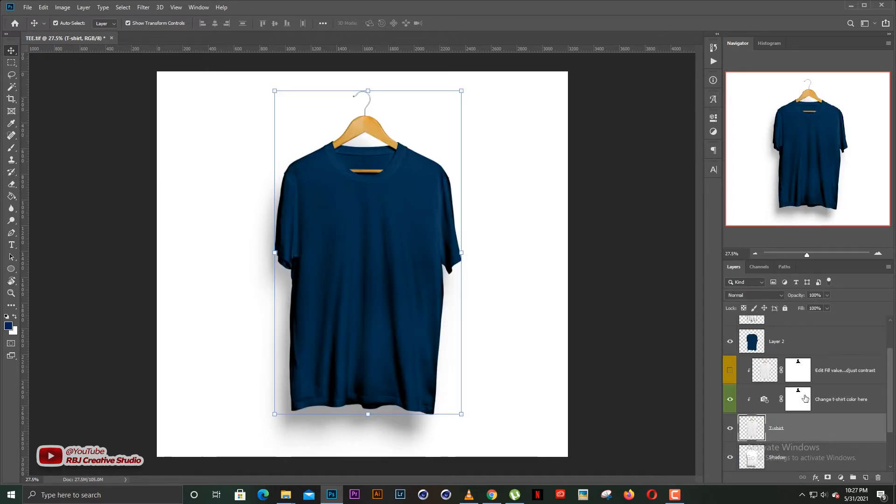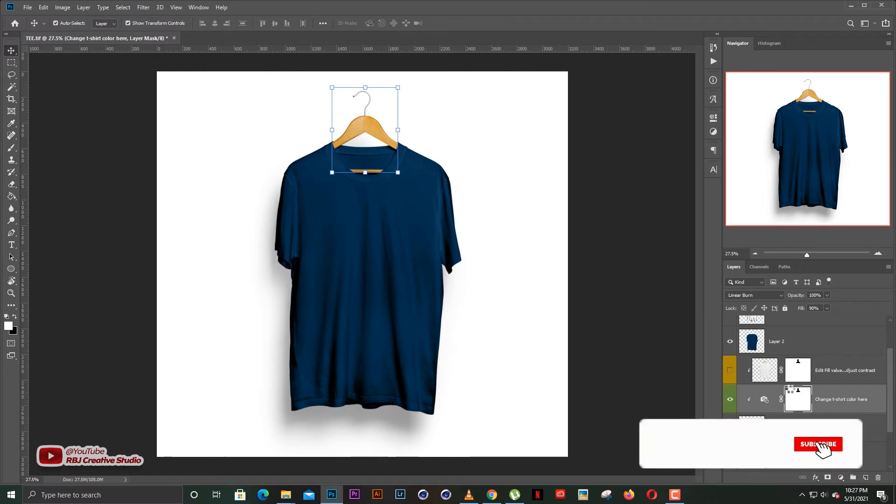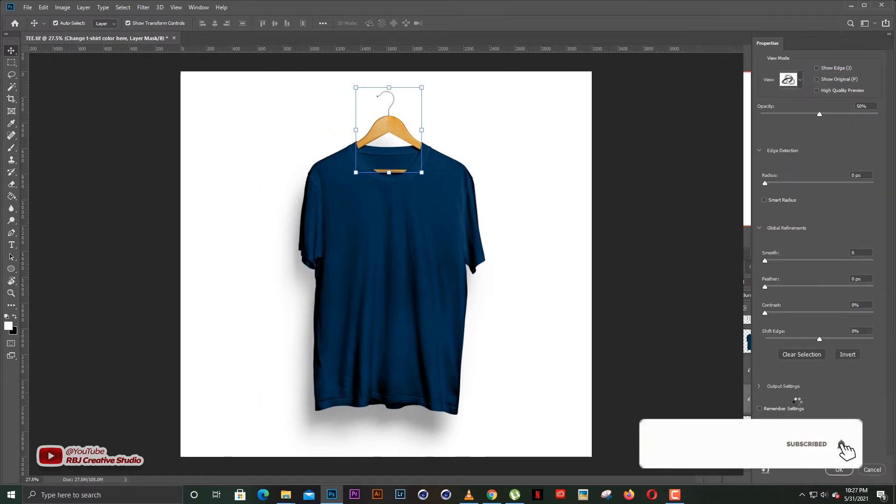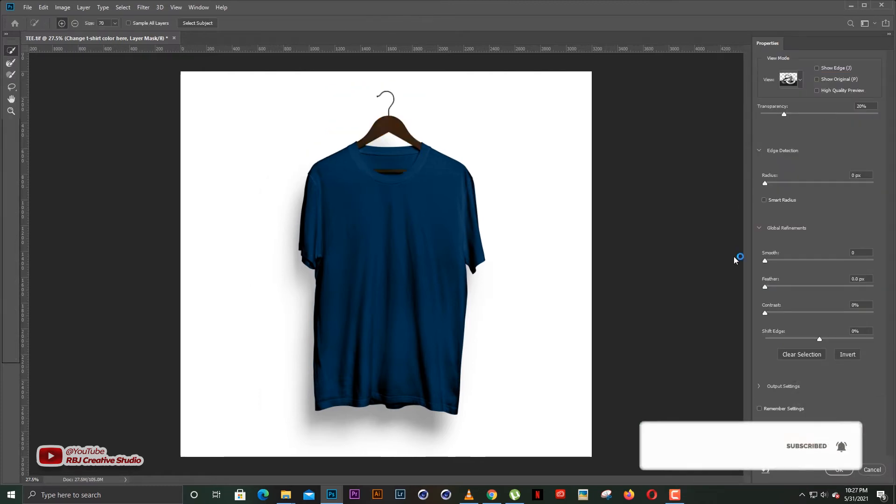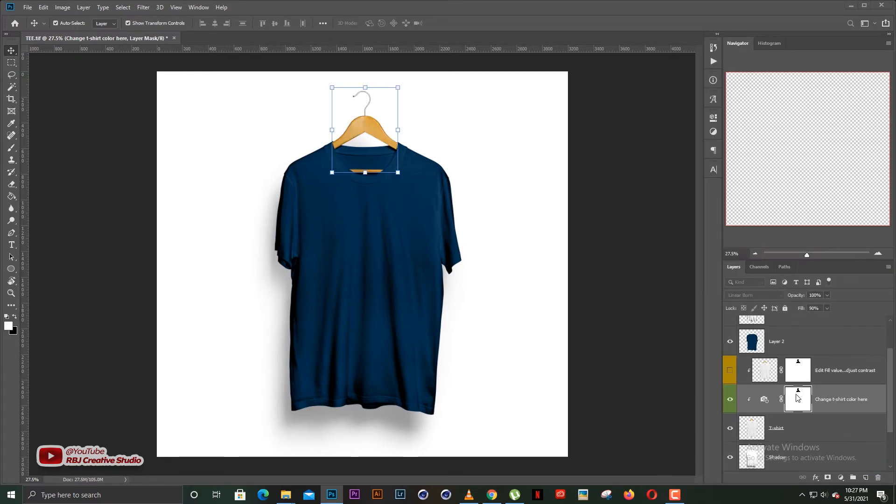Then we have the change t-shirt color here. You can change the t-shirt color at this side. You can do whatever you want with it. But this is not where we're going to change the colors. What we're going to do is a manual type of thing.